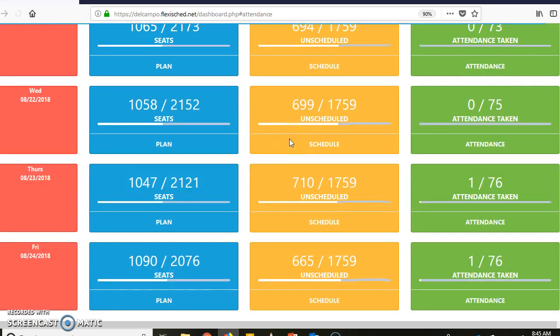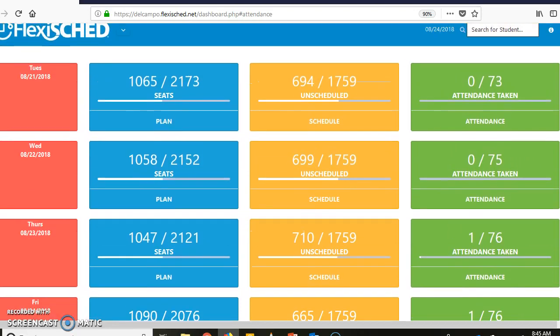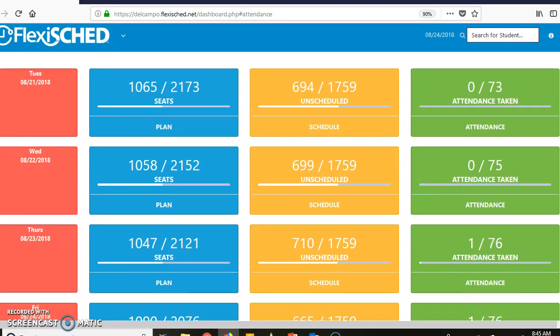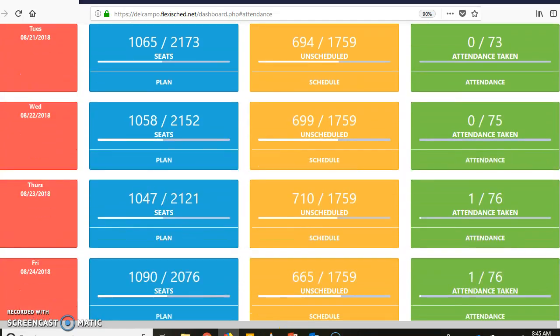Again, you want to try and get this done at the beginning of the period just like any other sort of attendance taking. But if you don't, you have until noon to get that done.